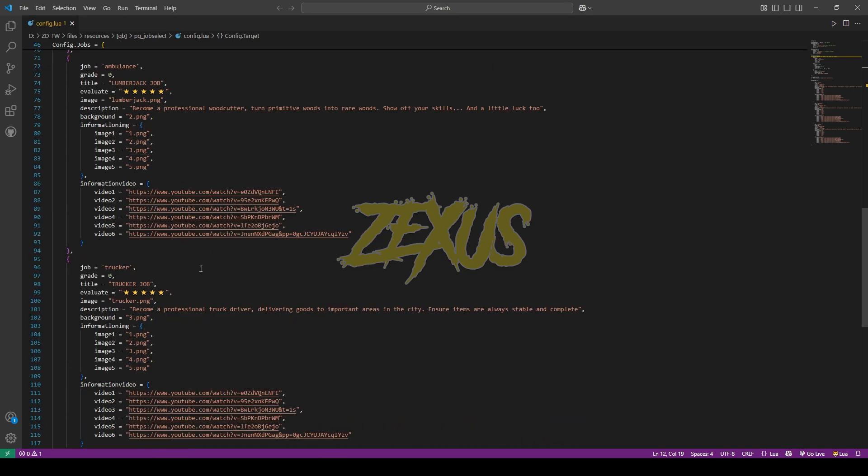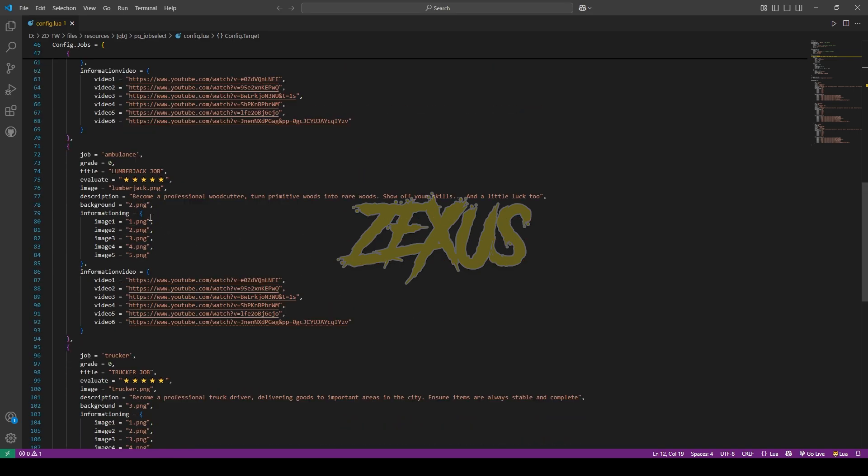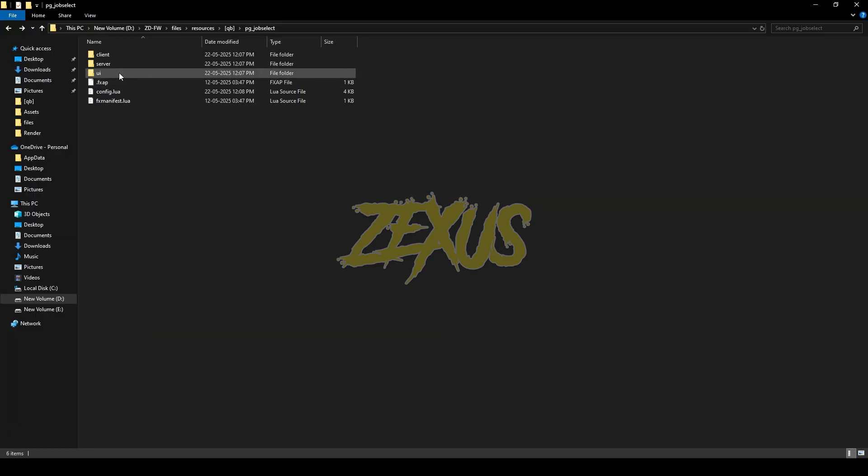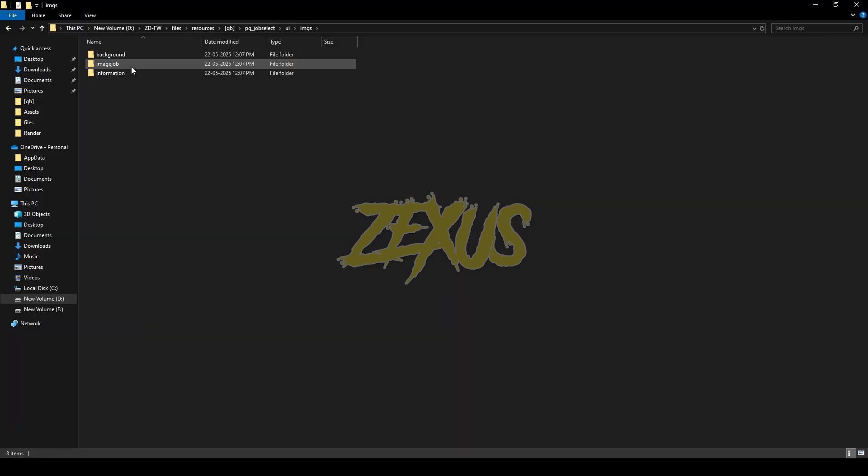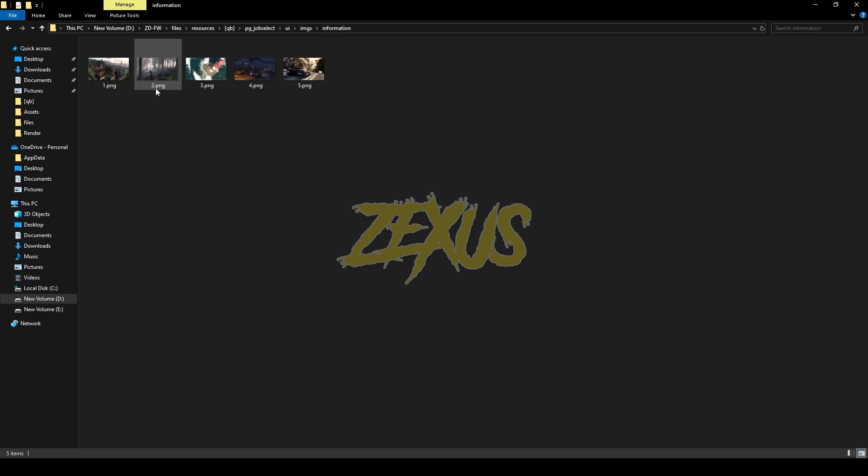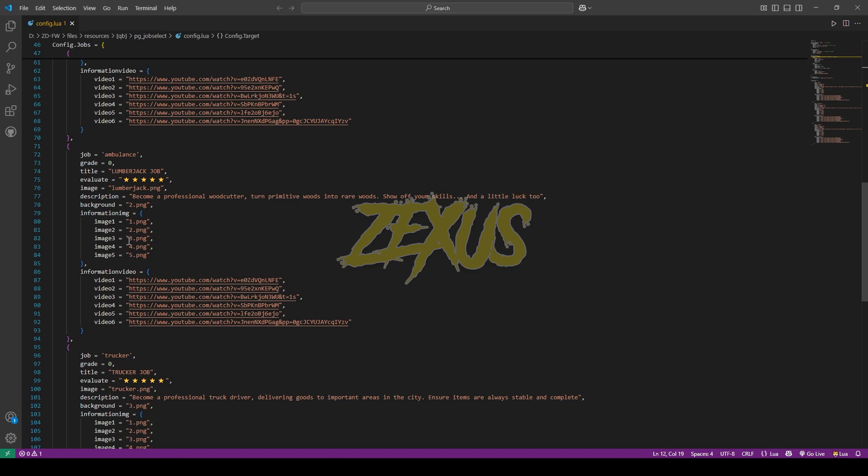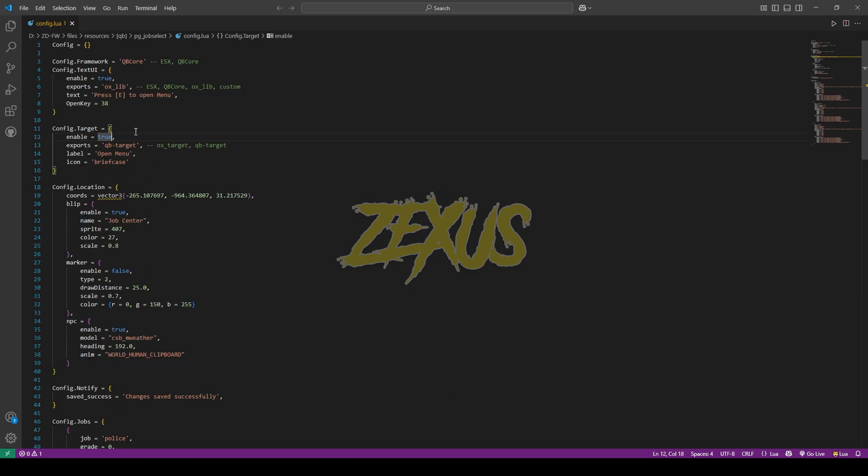So I'll be keeping it default for now. To add any custom image for your job, you just need to go to UI folder, then open the images. Then go to information. Over here you can add multiple images if you want. These are the images which are over here as you can see. If you're enabling the target system, make sure to disable the text UI. So I'll be changing the true to false over here.